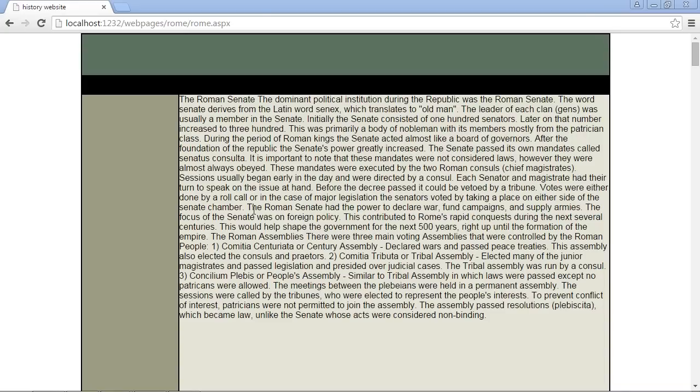In the last video we added our Rome content page and put all this text in, but this doesn't look so good. We should work on this a little bit. One thing we want to do is add a bit of margin here to push this text away from the edges of our content page.